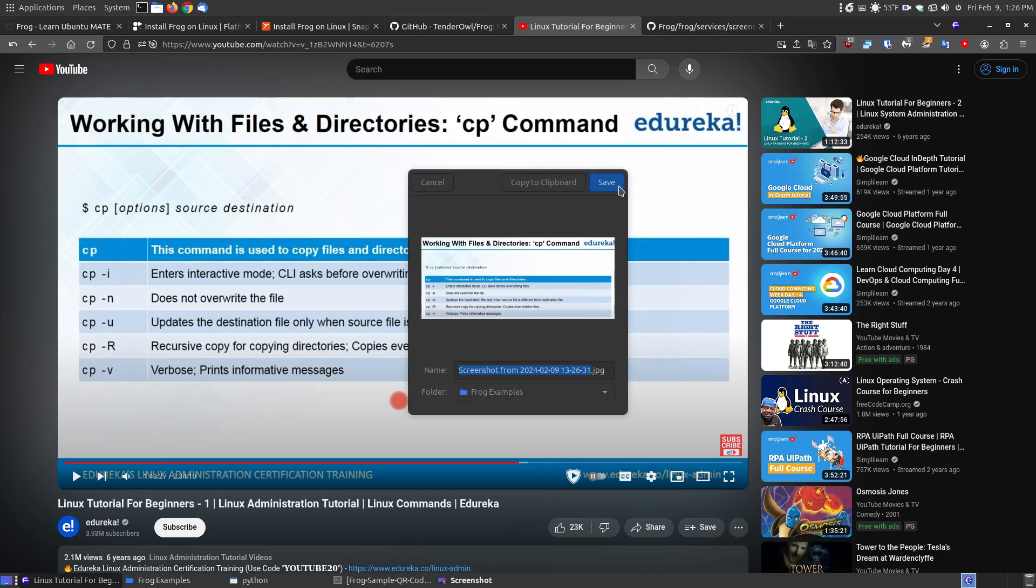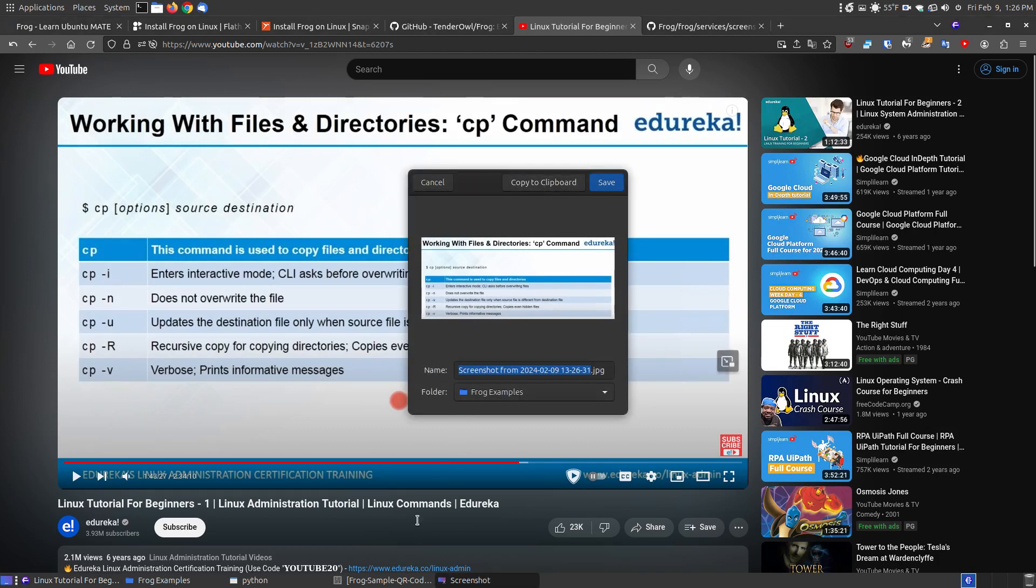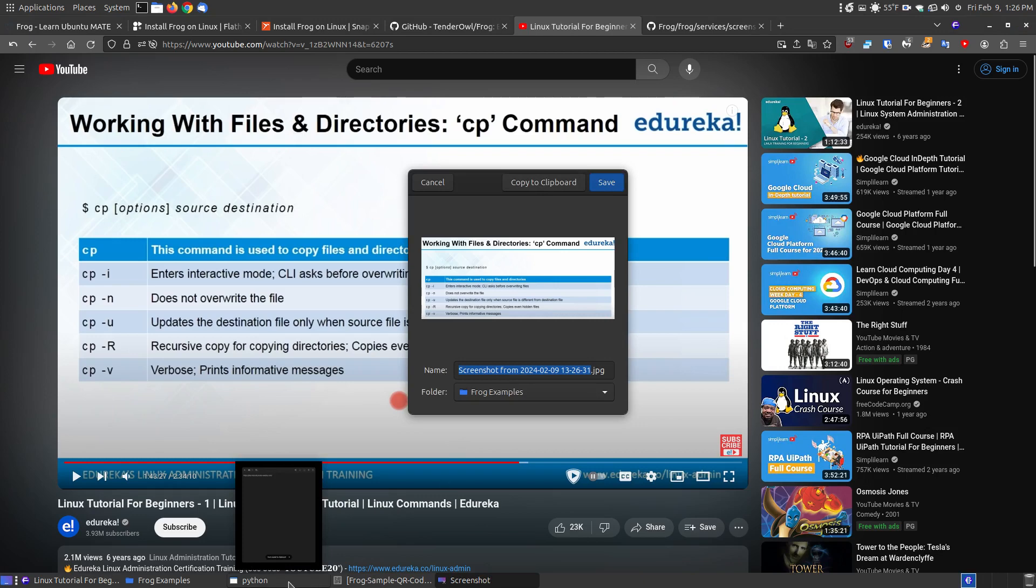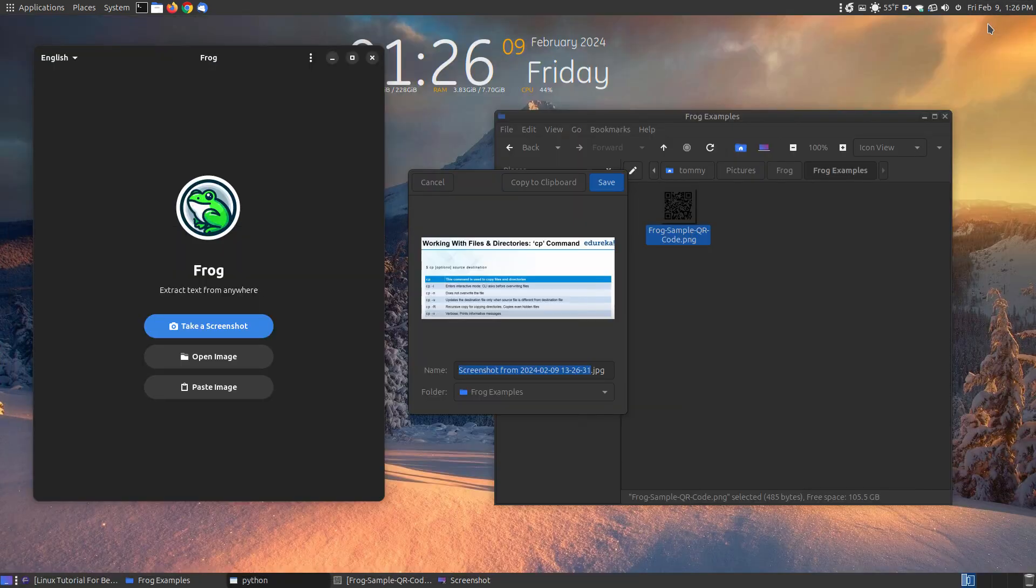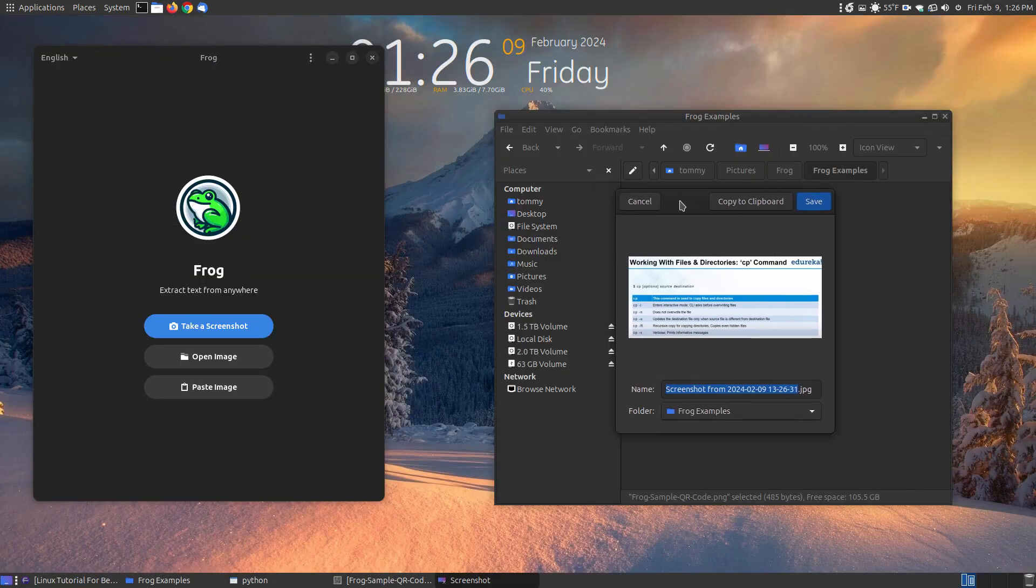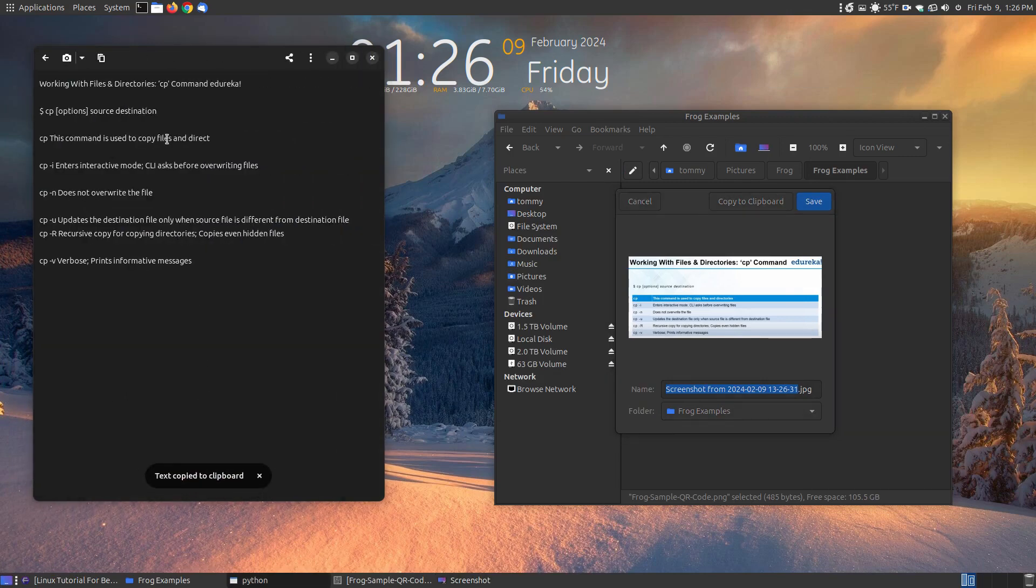I'm going to save it. I'm going to copy the clipboard to start with to show you the program. Bring up the program. Let me minimize a lot of this stuff here so you're not looking at so much stuff. Now, since I said copy a clipboard, let me say paste the image and there it is.